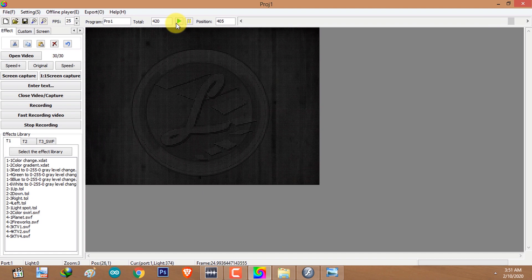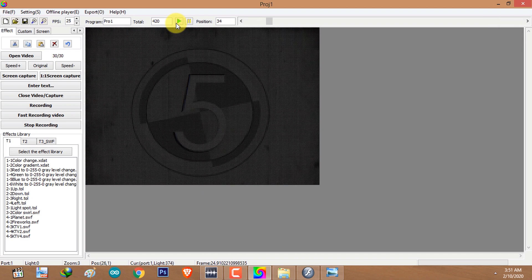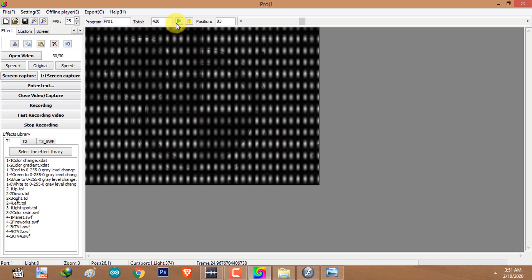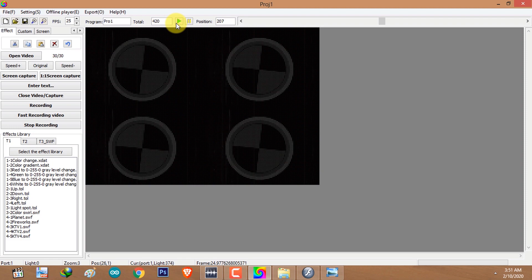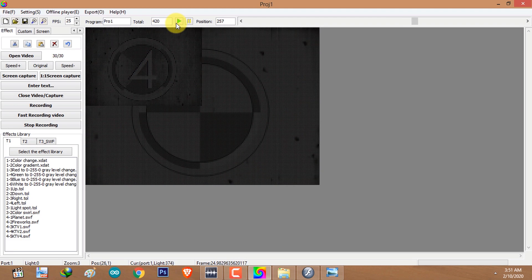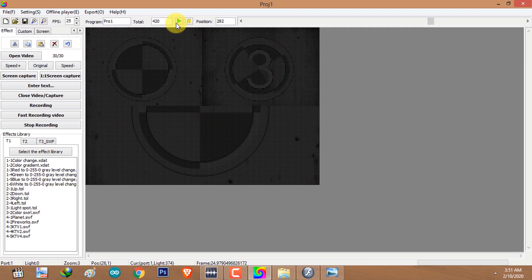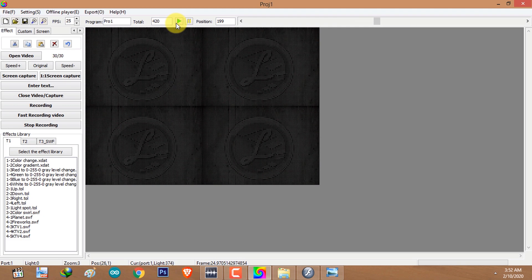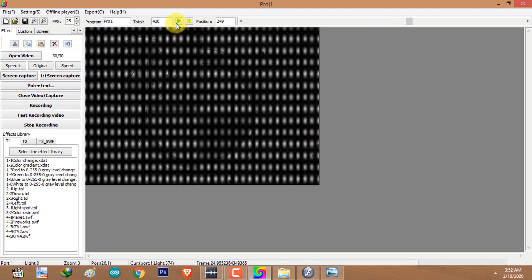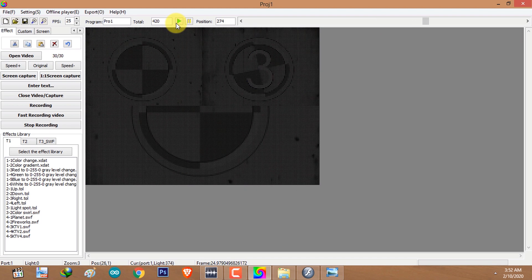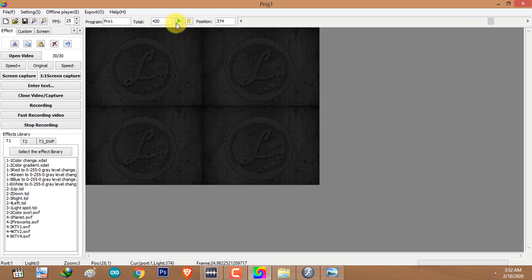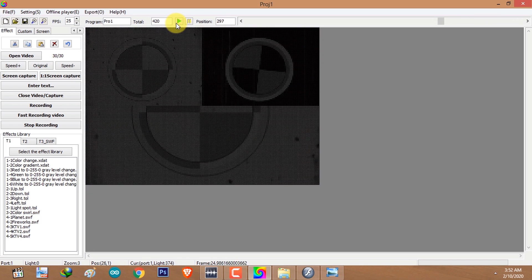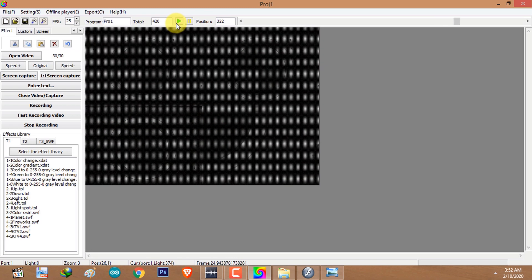This is how you split your layout into different sections and record videos on each different section. If you like the video please leave a like, if you have any questions please leave a comment, and if you like my channel please subscribe. Thank you for watching, goodbye.